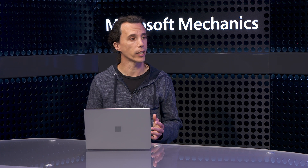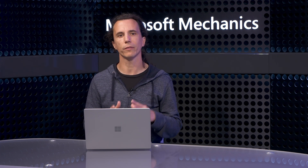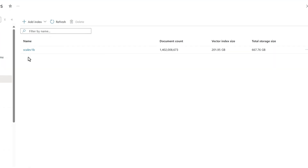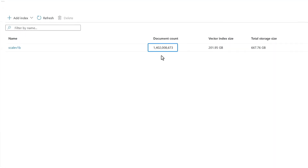Azure AI Search is built for massive scale by design. It can handle anywhere from tiny indexes and small services to billions of records. I have an index that I created earlier with 1.4 billion vectors using a public data set called scalev1b. The index alone is over 200 gigs, which is pretty big. And not only is it easy to load something like this in AI Search, it's also instantaneous to query it.